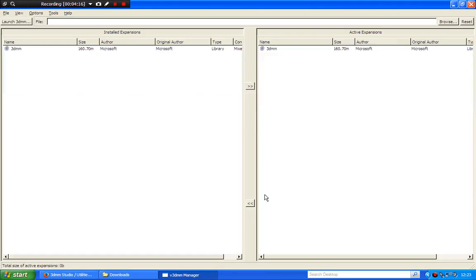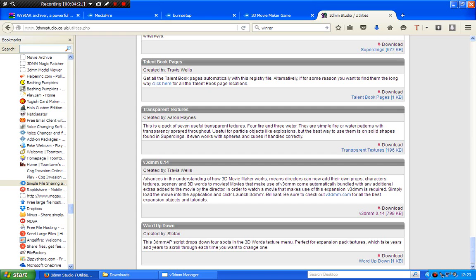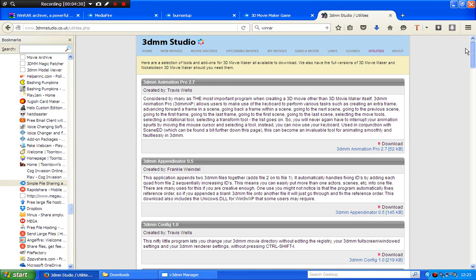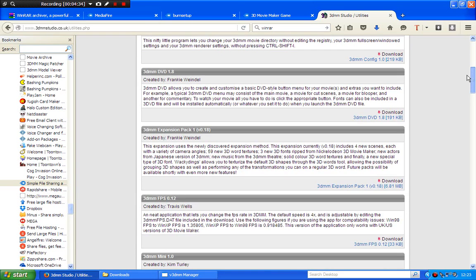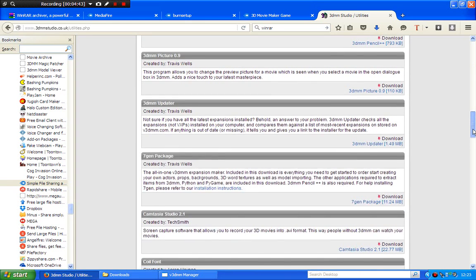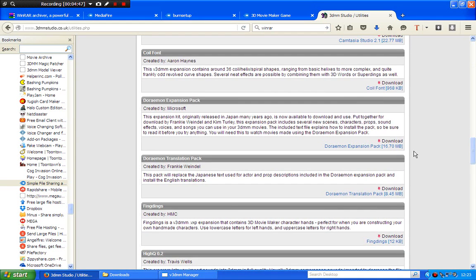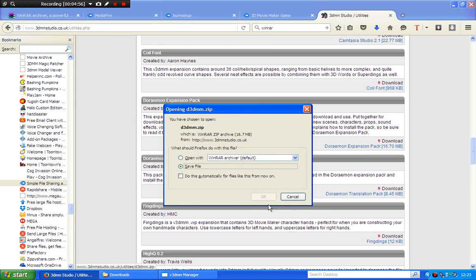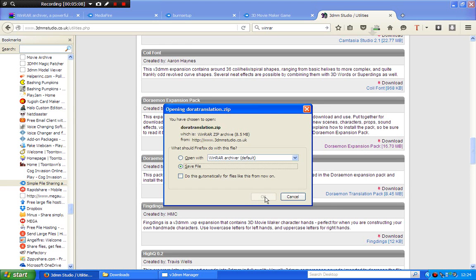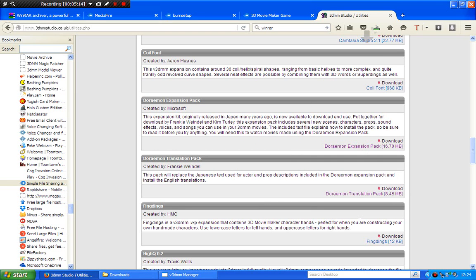Now that you have installed Virtual 3D Movie Maker, we are going to install the expansion pack. Go back to your web browser. The first expansion pack is called Doraemon. There it is — the Doraemon expansion pack. You want both of these files because they tell you what they do in the description. So download those. You also download this translator pack — it turns the Japanese into English. Note: don't run the Doraemon translation pack until you've installed the Doraemon expansion pack first.